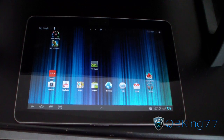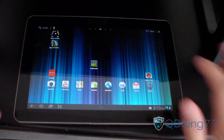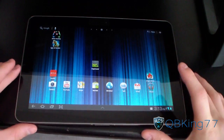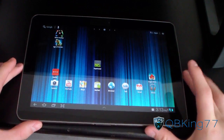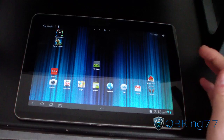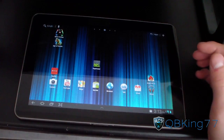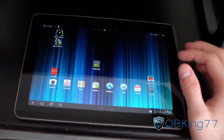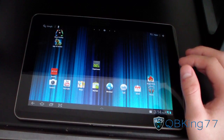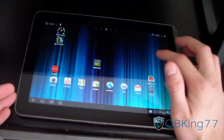Hey everyone, QBKing77 here from the AC Syndicate team, here to do a video showing you how to unroot your Samsung Galaxy Tab 10.1 Wi-Fi only. The process requires some files, your tab, and the connector cable to connect to your PC.